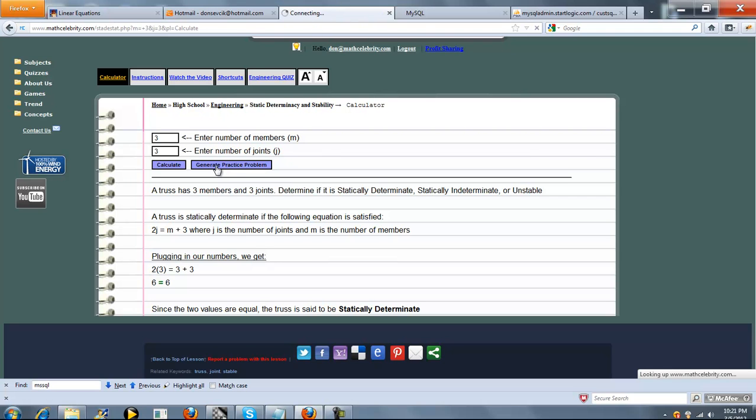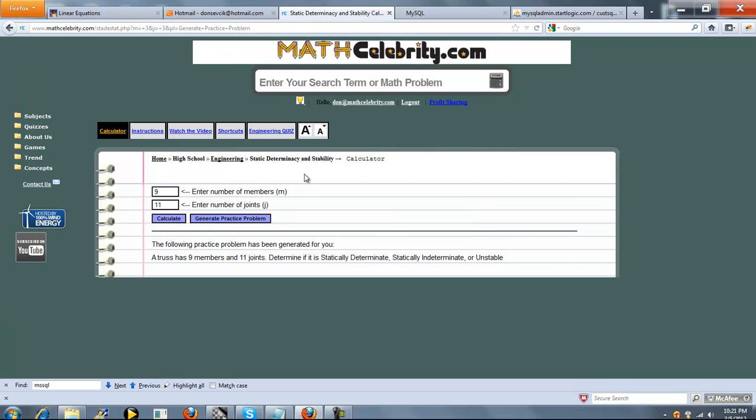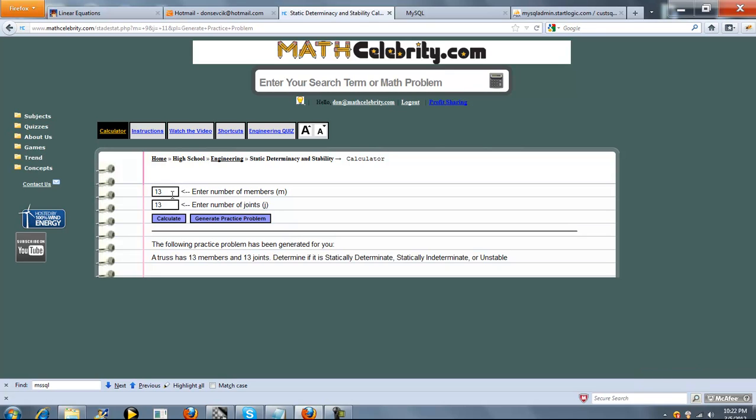One other feature we do have is a generate practice problem button. So you press this once, it generates a completely random member and joint problem. You press it again, it generates another random problem for you.